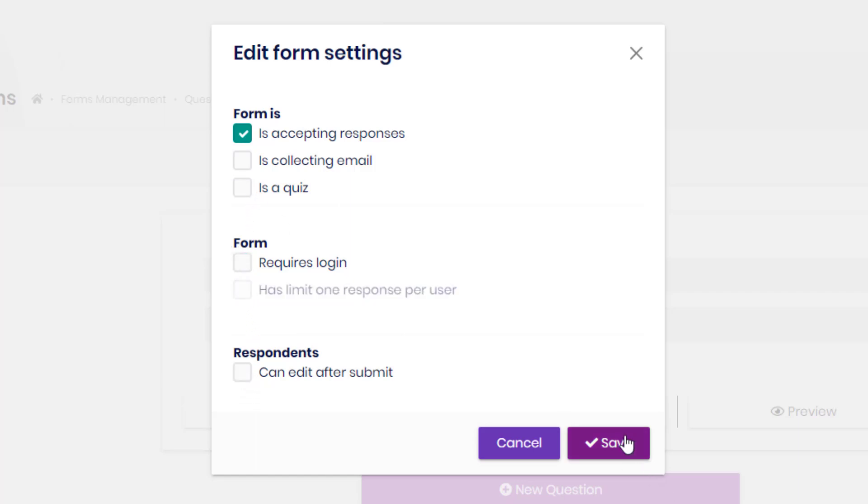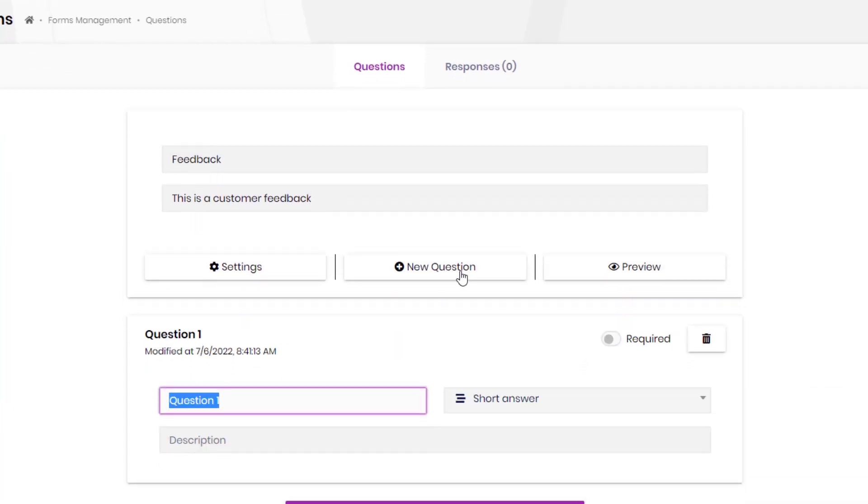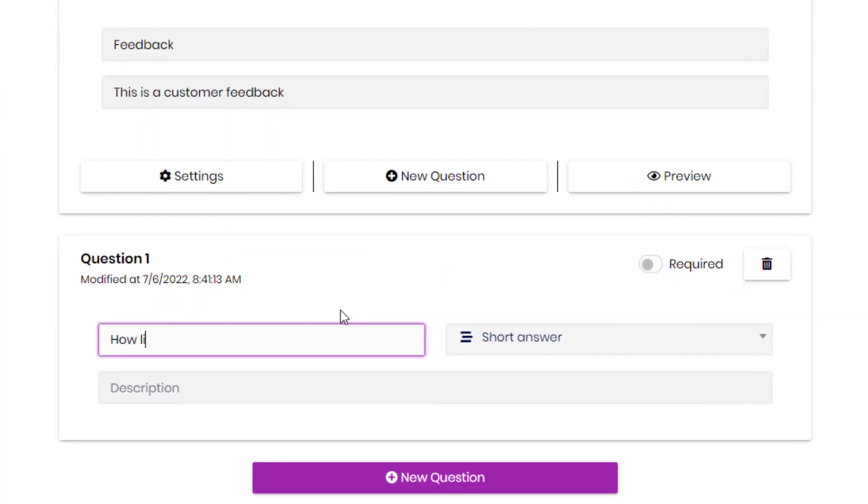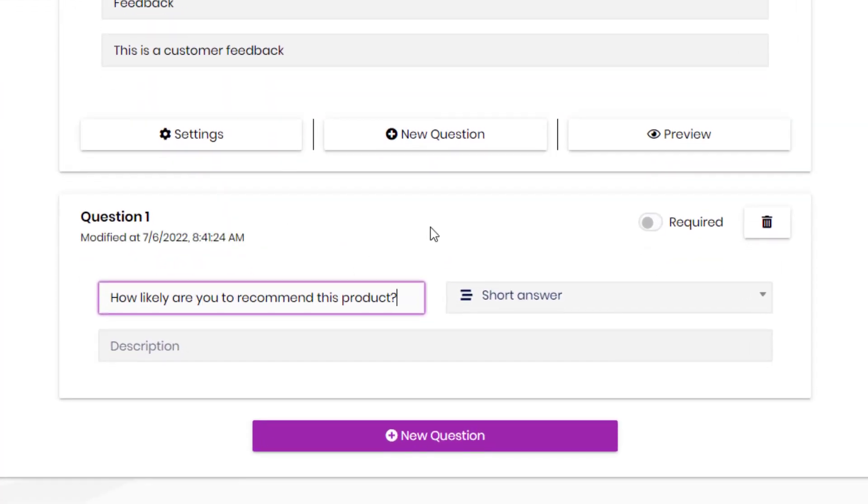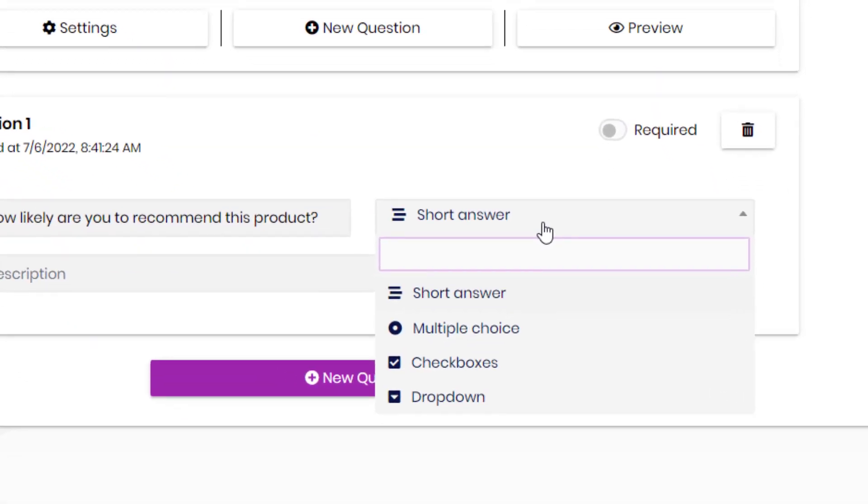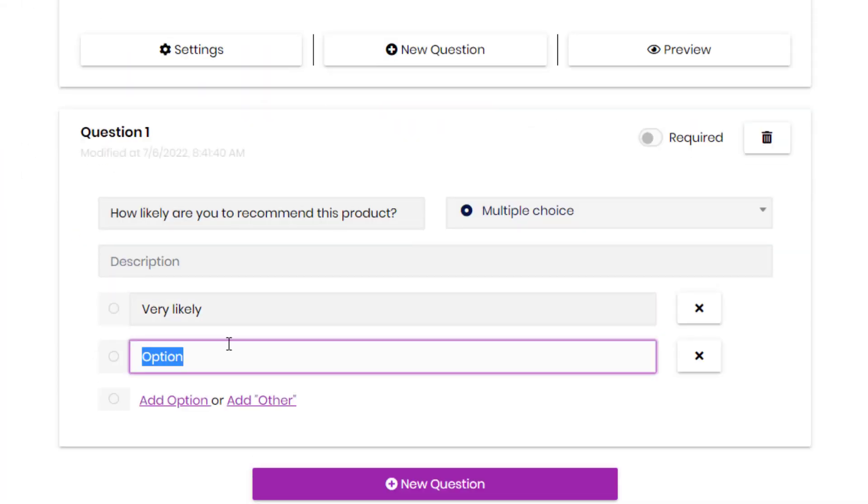And now we can take a look at the questions. And I'm going to put in the first question, how likely are you to recommend this product to someone. And we have different choices for the answer. The answer can be a short answer, multiple choice, checkboxes, or a dropdown. And the best choice for this question is, of course, the multiple choice. More likely, less likely, and so on.